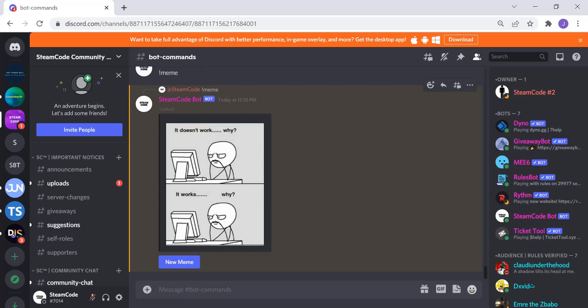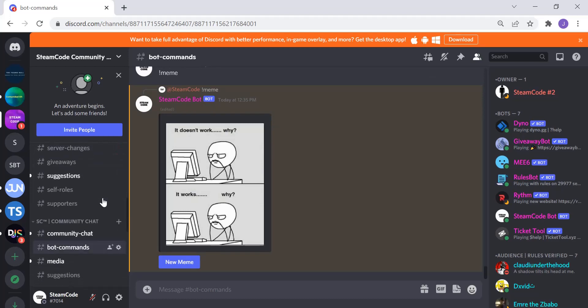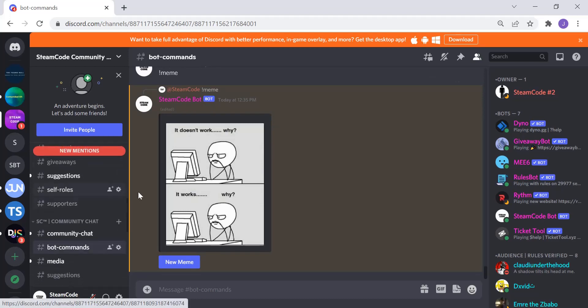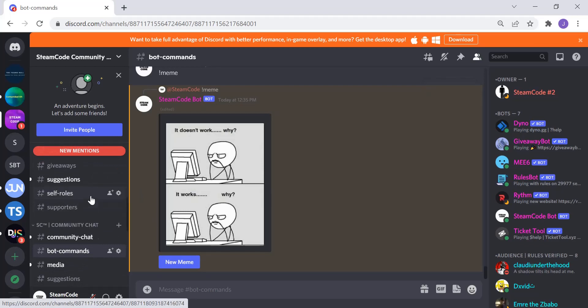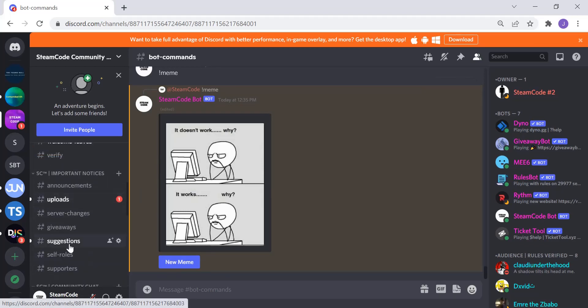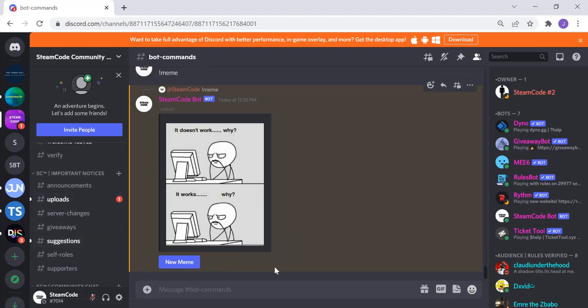Hello everyone, welcome to Steam Code. In this video we're going to be creating a tic-tac-toe bot using Discord.js. Keep in mind that we are in my Discord server — you can check that out in the description down below to ask questions, make suggestions, and ask for help.